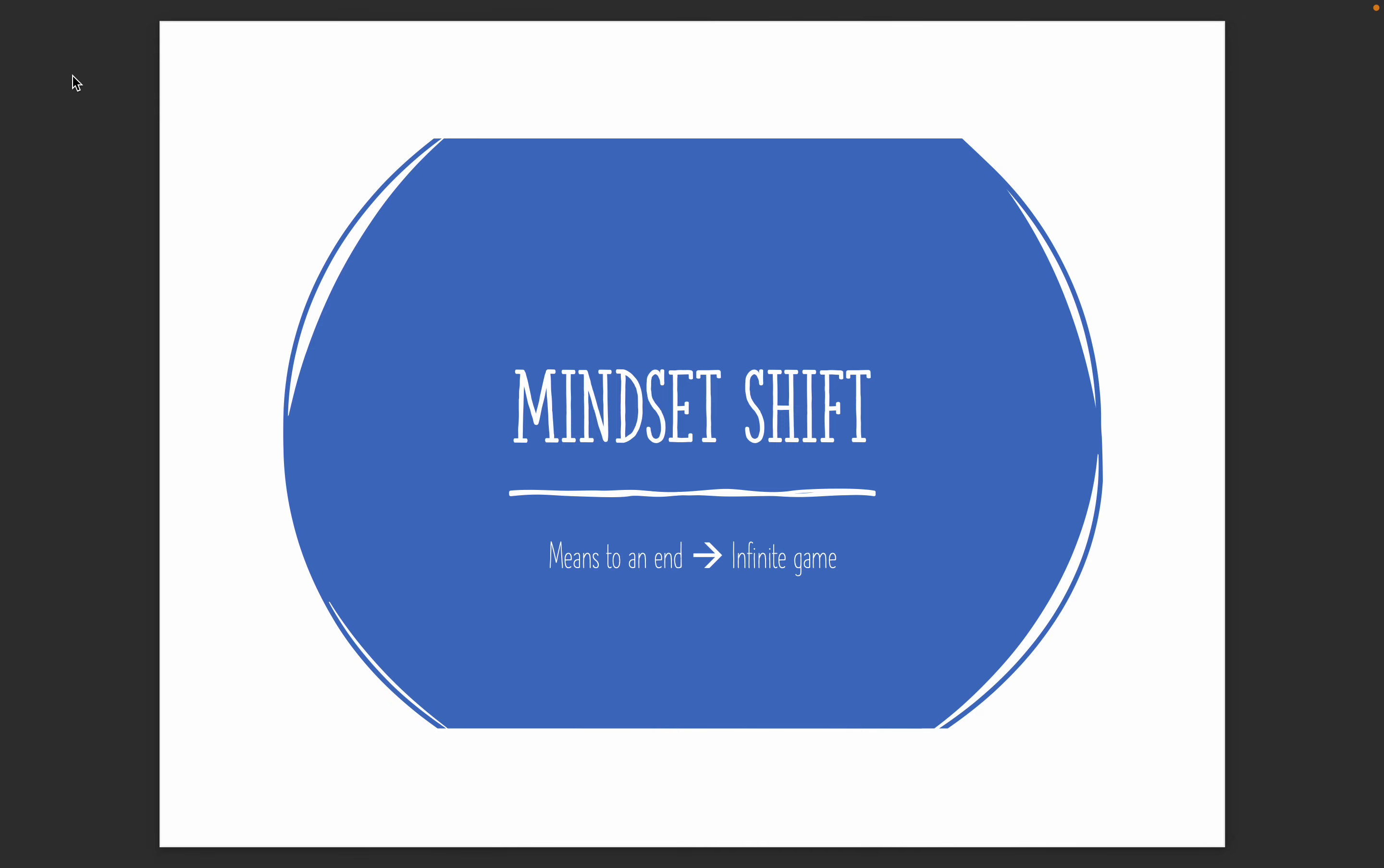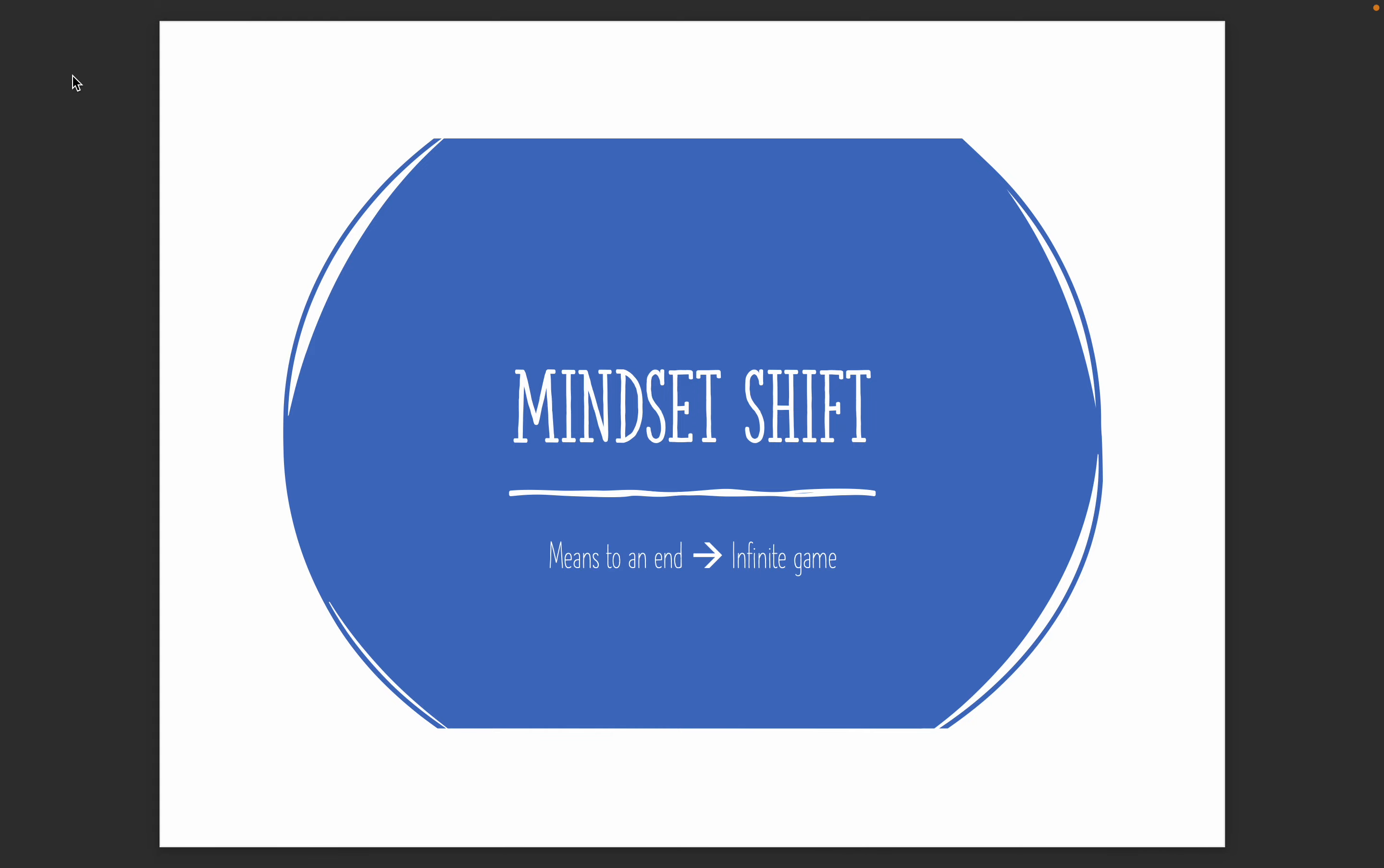All right, so this whole process begins with a mindset shift. If you don't begin here, you're going to ultimately set yourself up for failure. So what most people start when they get started with fitness is that it's going to be a means to an end, meaning that once they hit their goal, their plan is just to stop and to be done. When instead, we need to get started with this whole process with the mindset that this is going to be an infinite game, and that exercise is going to be a part of your life.